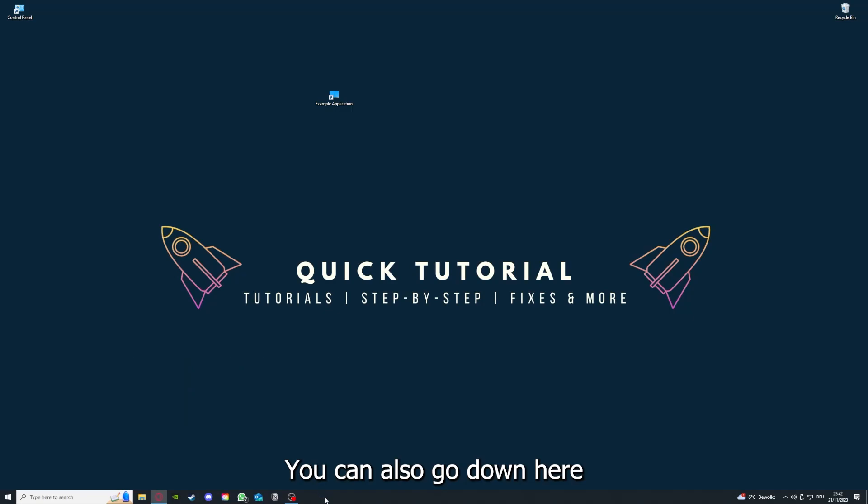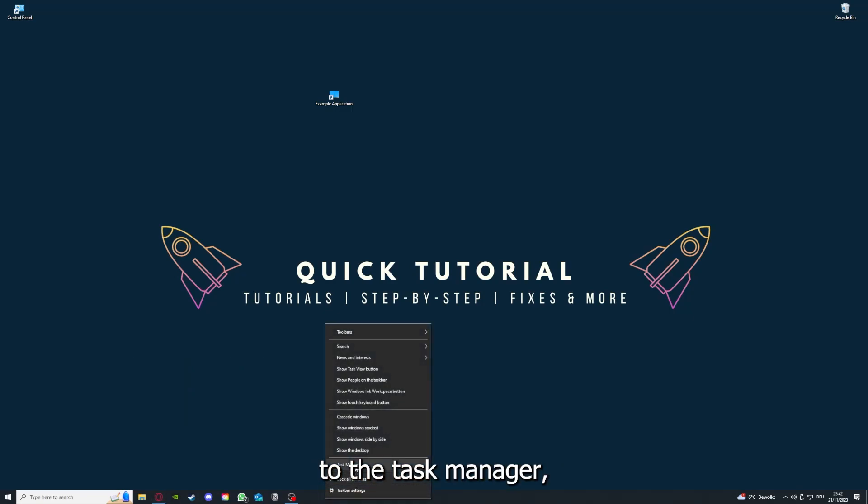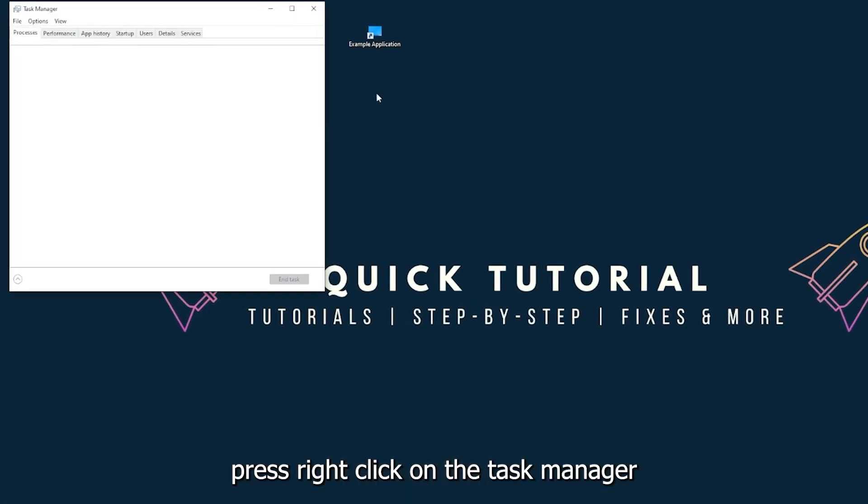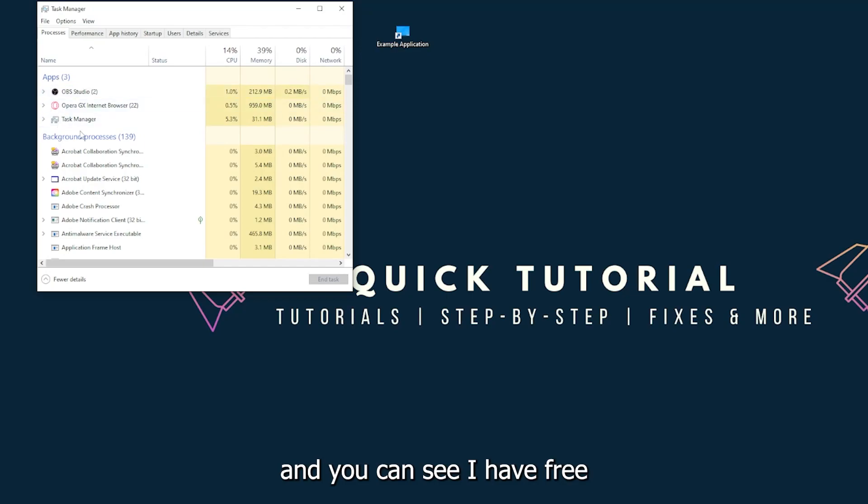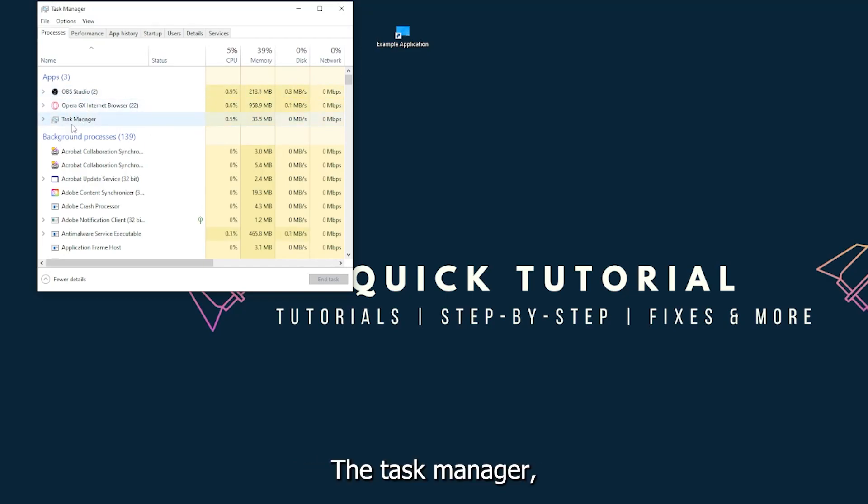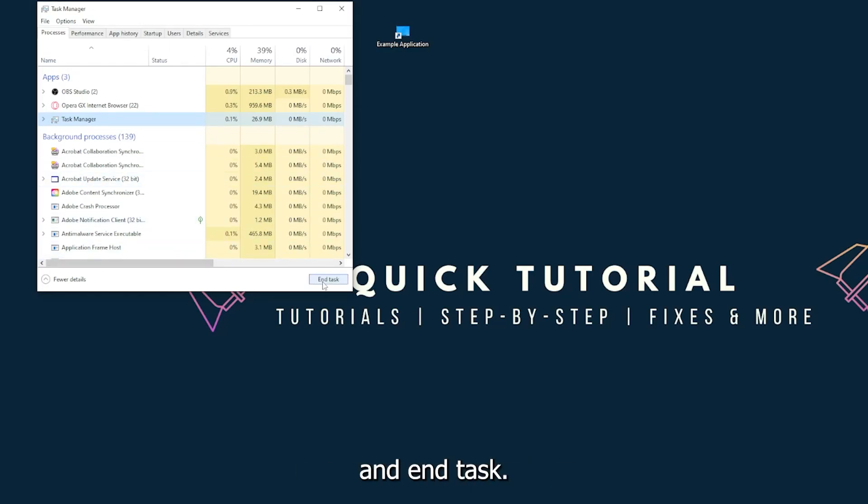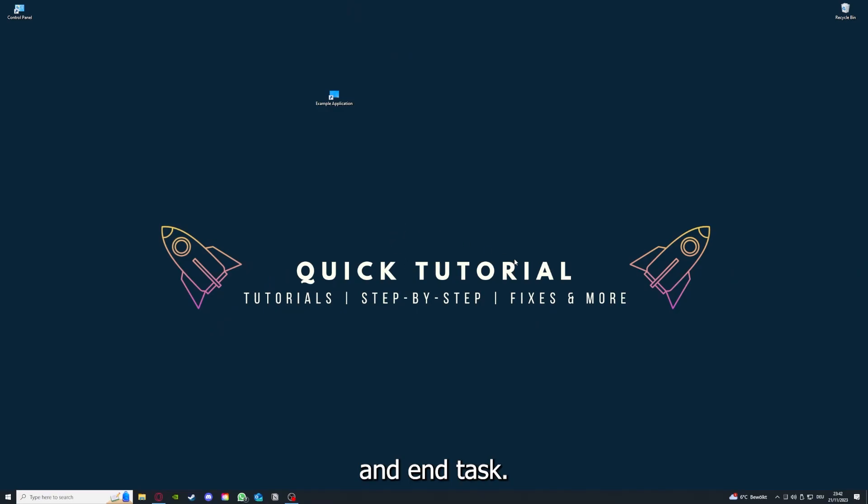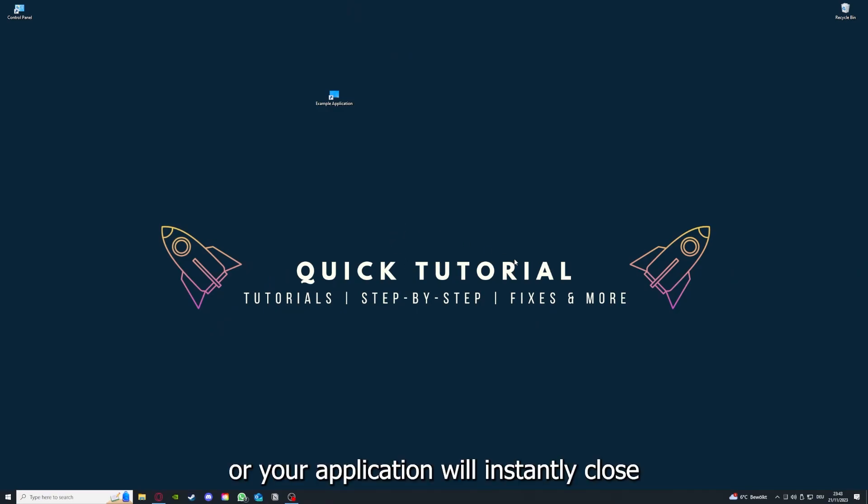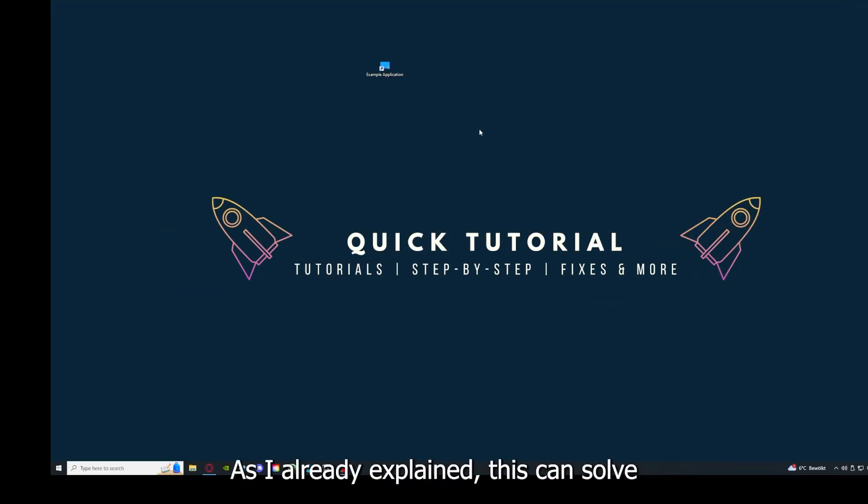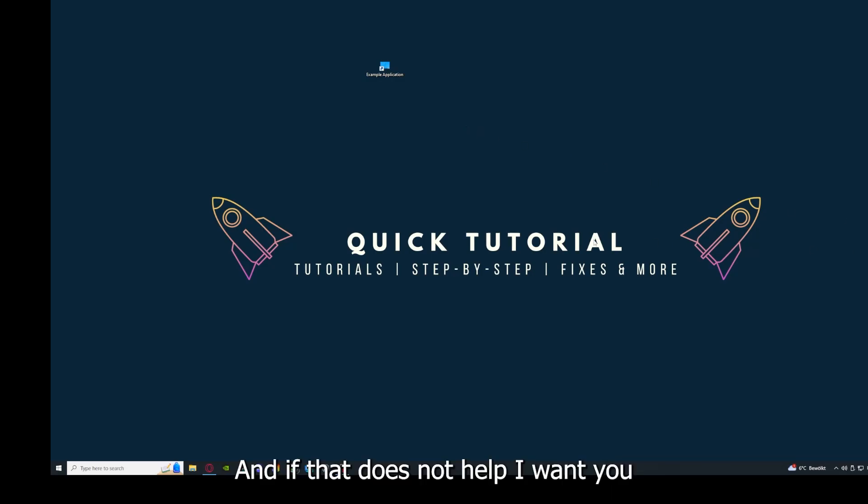You can also go down to the taskbar, right click and open Task Manager. You can see I have three apps running right now. You can just right click and end task, or you can go down here and end task. Then your game or application will instantly close and you can restart it. This can solve some temporary glitches.